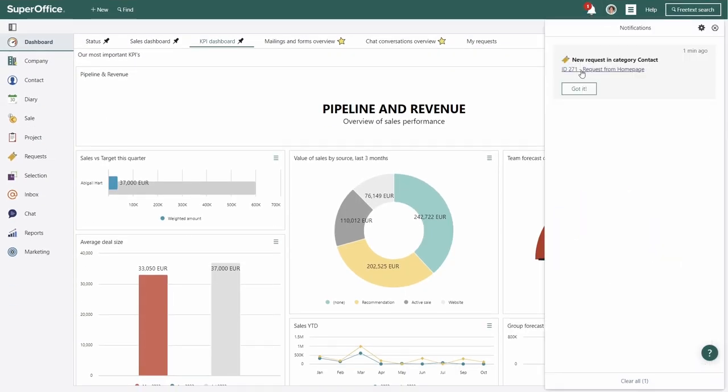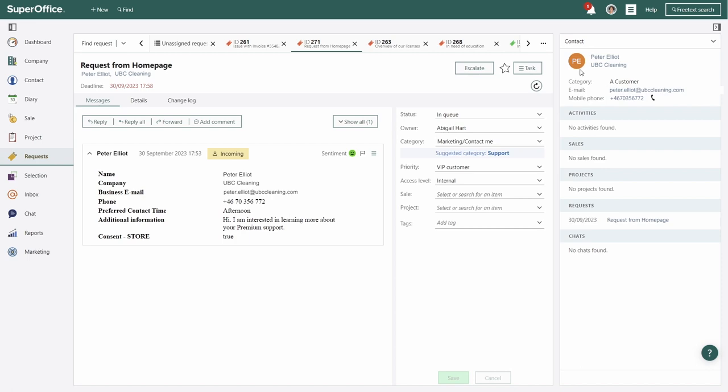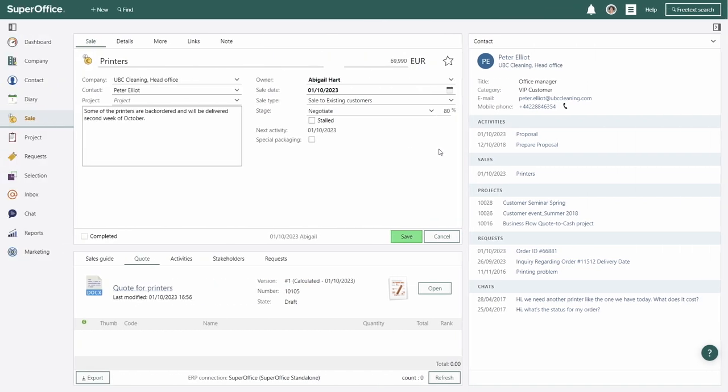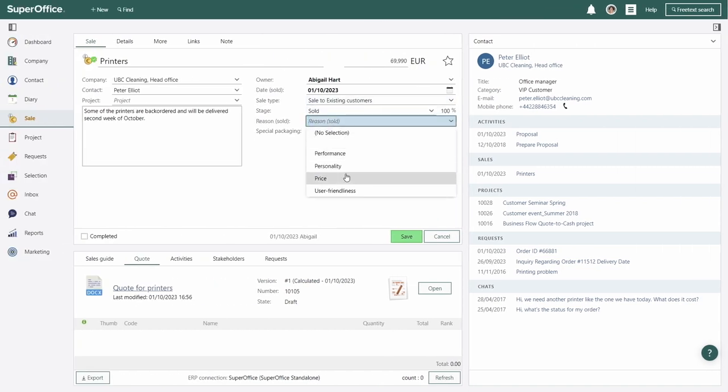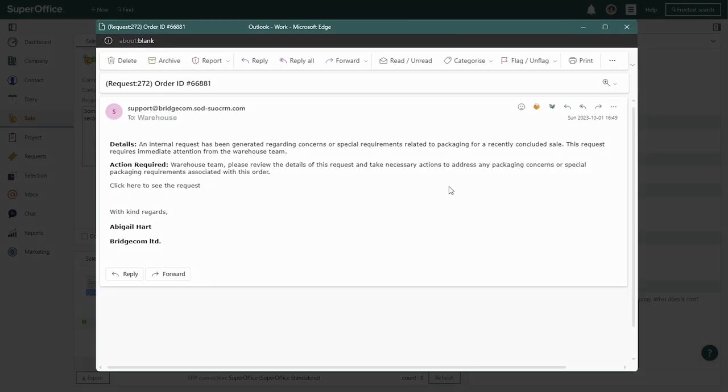There, it can be assigned to the correct salesperson, and they can start conversations with potential customers right away. And after the sales concluded, a workflow connects it to the warehouse, creating an internal request to alert the warehouse crew.